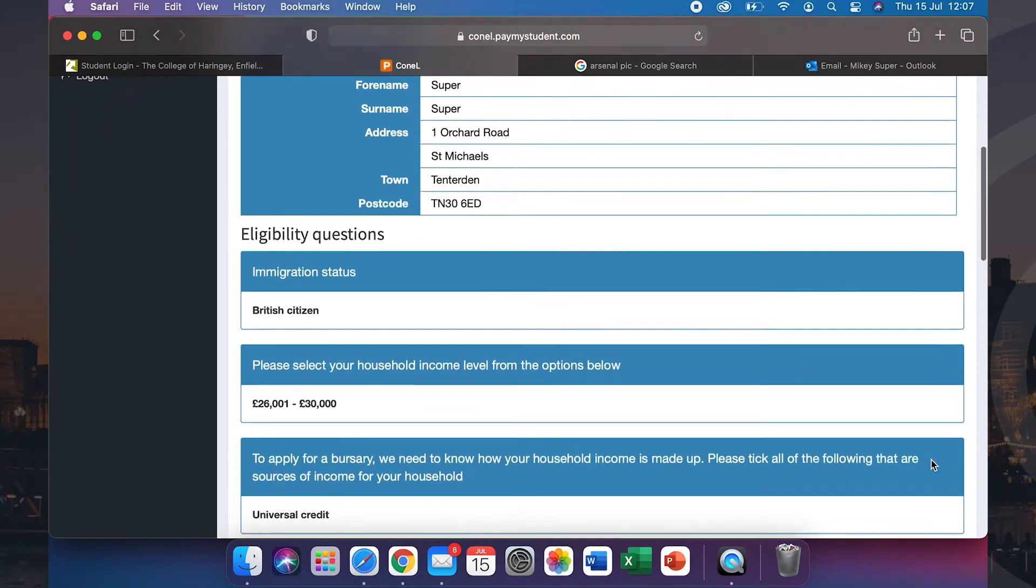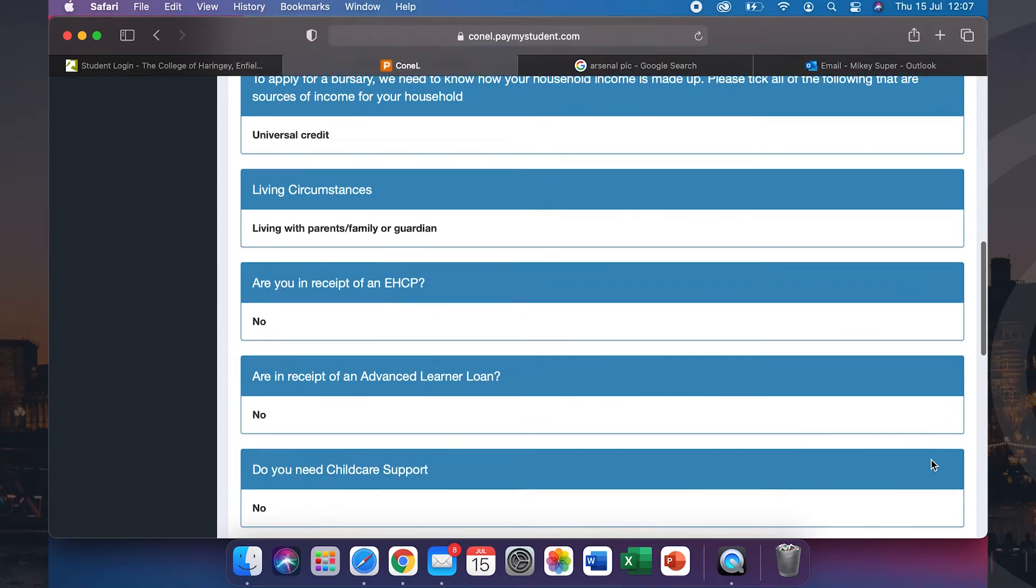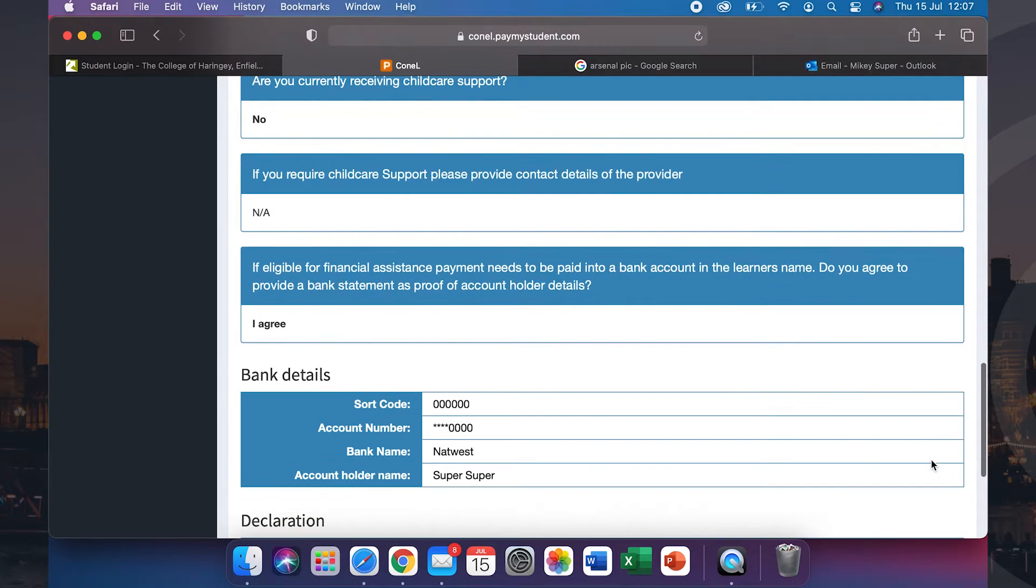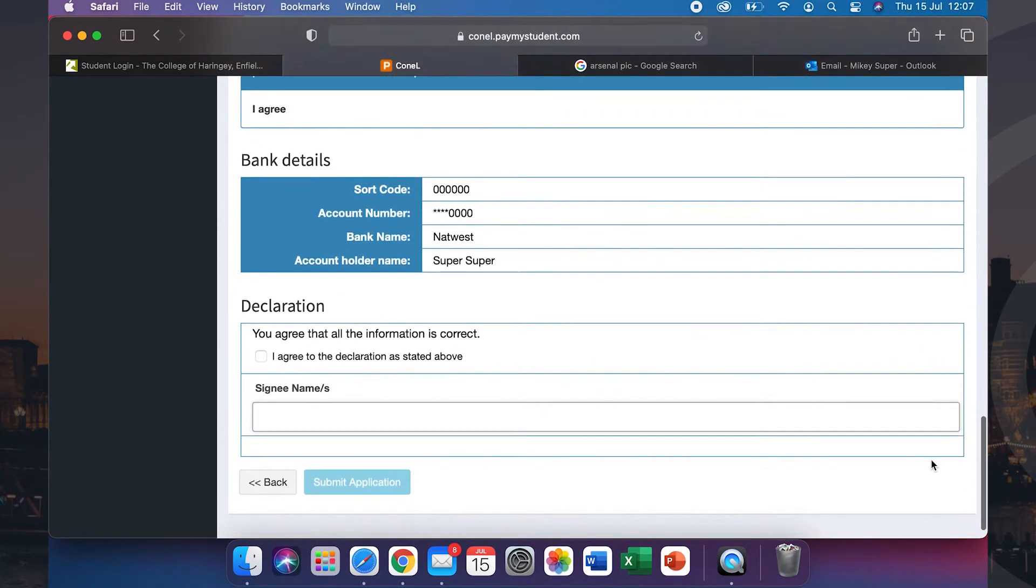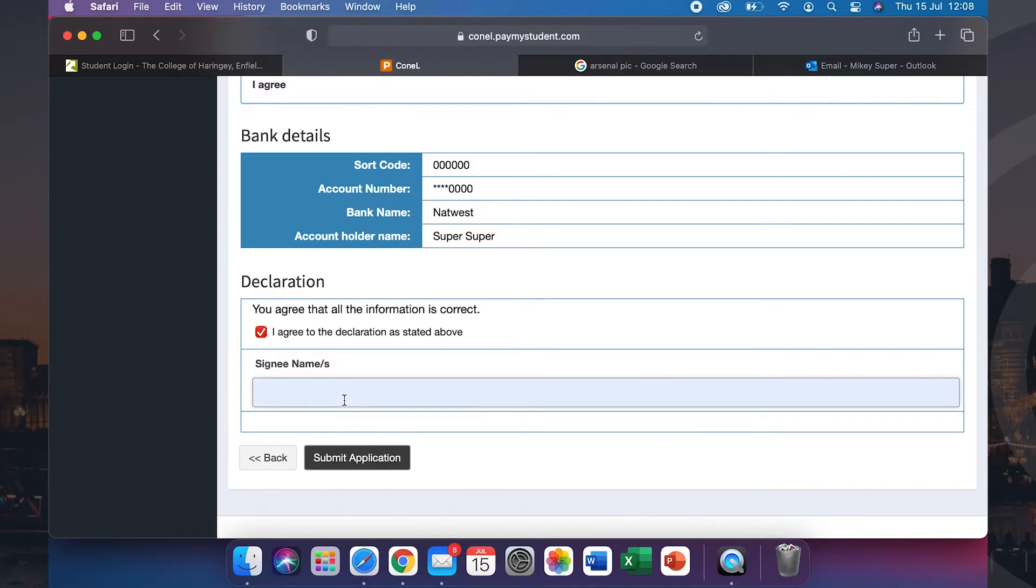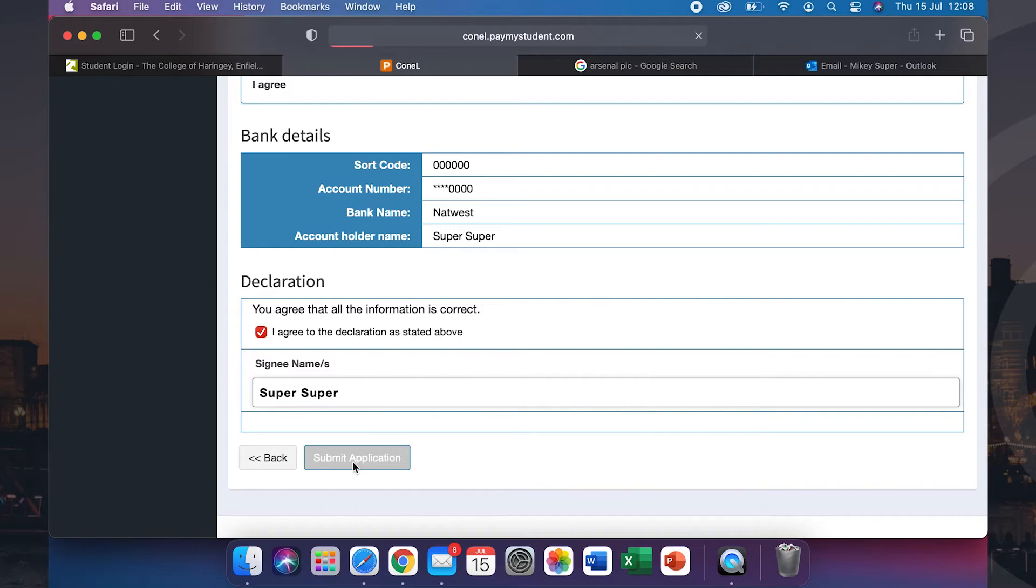You will now see a summary of all of your answers from your application. Please double-check this as any errors could lead to non-successful applications. Once you are happy, please click I agree to the declaration as stated above and sign your name before clicking submit.